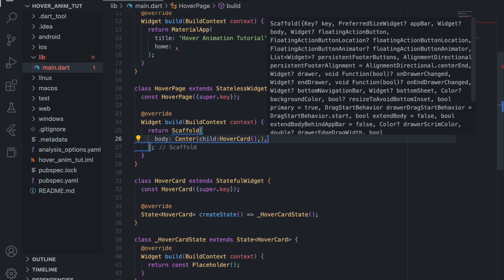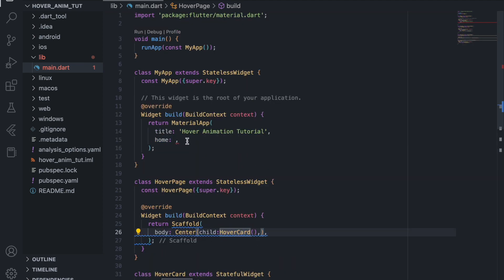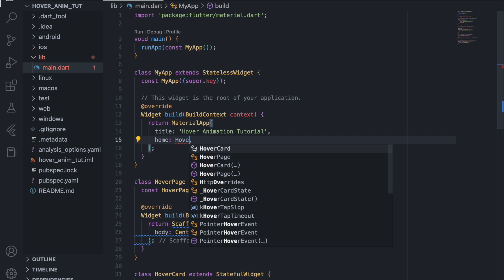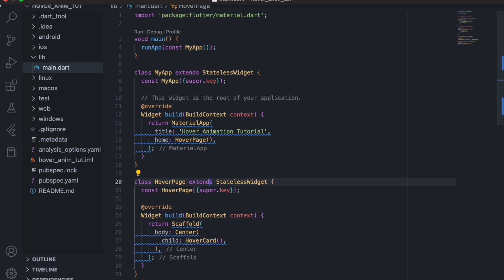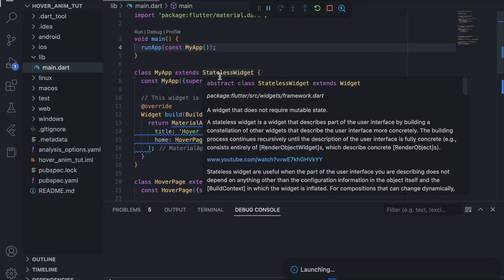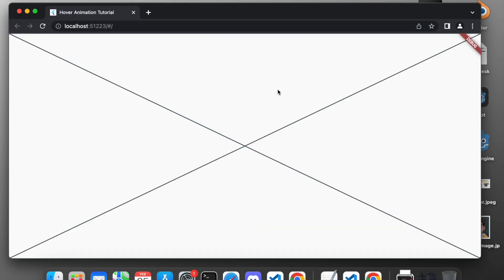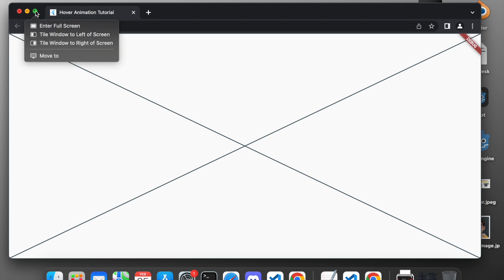After doing this it gives us an error because we have not given the home page in our MaterialApp. So the home page will be our HoverPage. If we save this and run it inside Chrome, let's wait for it to start. Here we go — our default app has started and we can see our placeholder with the debug banner, which means our app is working.